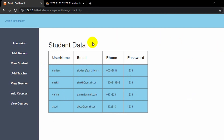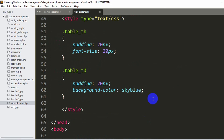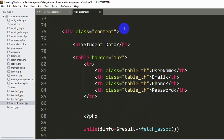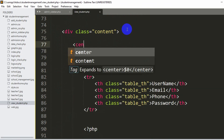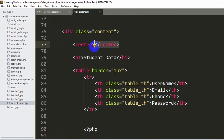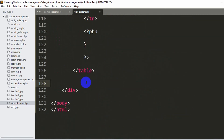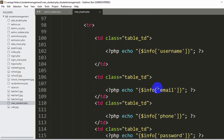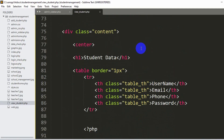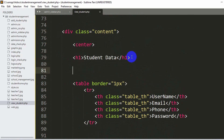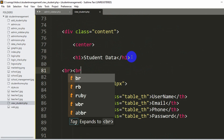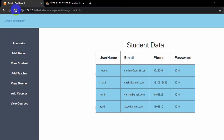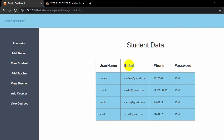Let's center this table so it looks better. After the class content div, we'll add a center tag, and the center tag will close after this table. Save with Control S, then refresh. Okay. Let's also create a gap between the text and the table. We'll add a BR tag — the BR tag creates a gap. Save it, refresh. Okay, this is fine. This is how you can show the student data from the database.